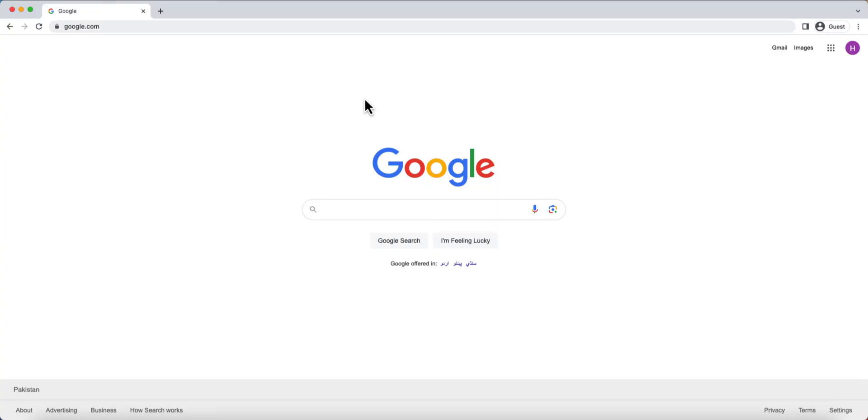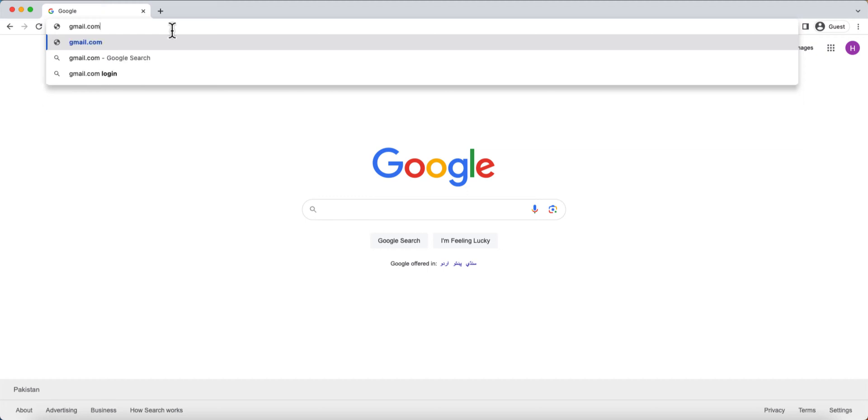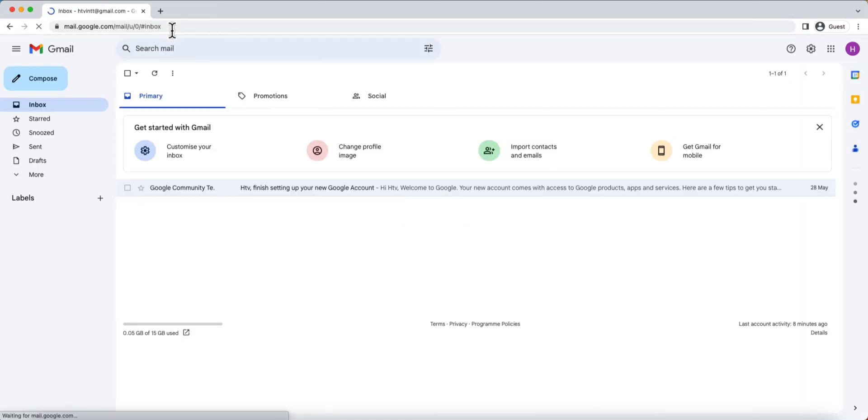First, open your web browser and go to gmail.com. If you don't have a Gmail account yet, click on the link in the description of this video to watch our video about how to create a Gmail account. Once you're logged in, you'll see your Gmail inbox.